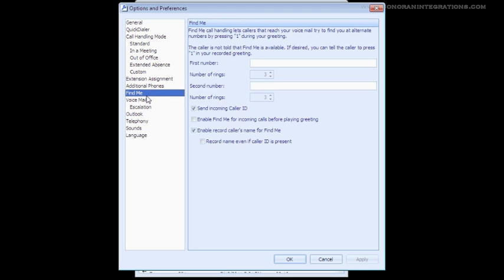To configure this, you just need to select the Find Me option shown here. Once in the Find Me screen, you can see you are given the ability to enter in up to two numbers and how many times you want each number to ring.